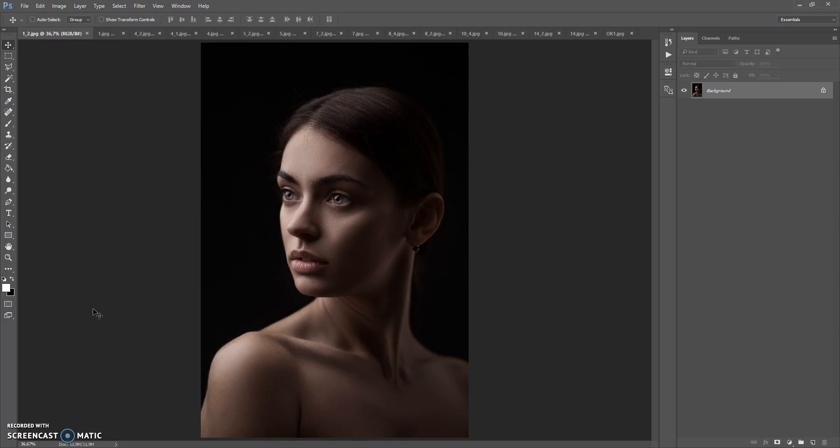Hello, today I show you how to use Double Light for the sharp action, and here are some of the results that you can make with this action.